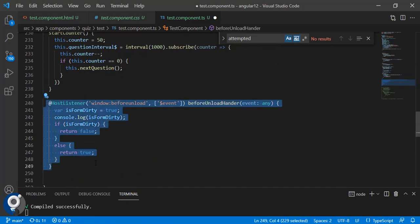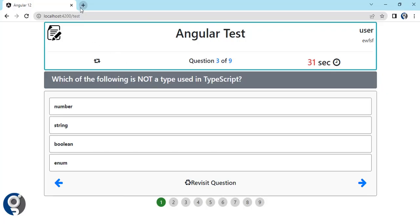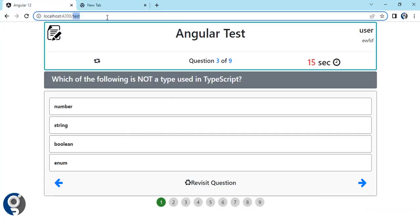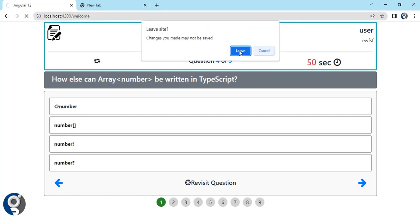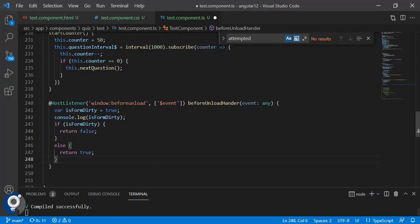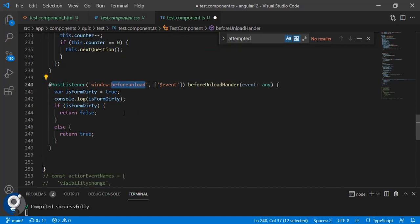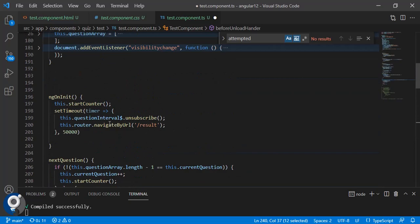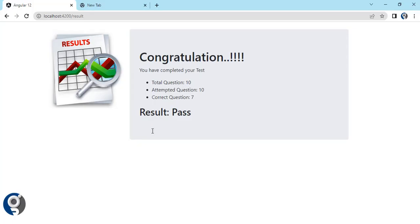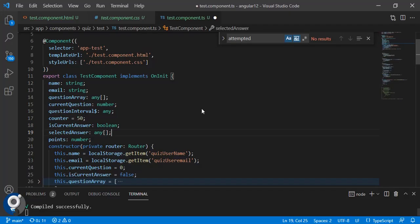One more thing: we have added a HostListener for the 'beforeunload' event of the window. So if you try to navigate away, it will ask 'do you want to leave the site or not'. Once the time limit is exceeded it redirects to the result page. This is everything we have, and in this video it was just an overview.